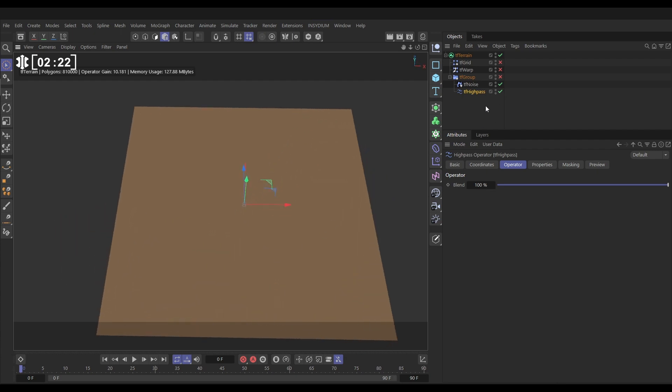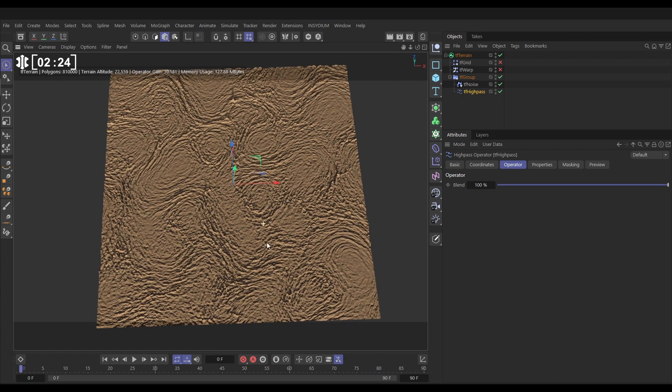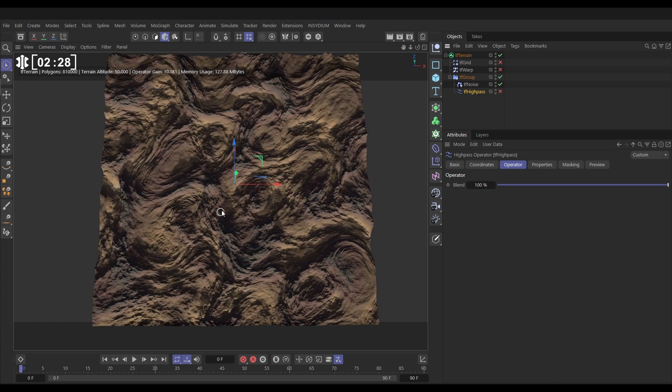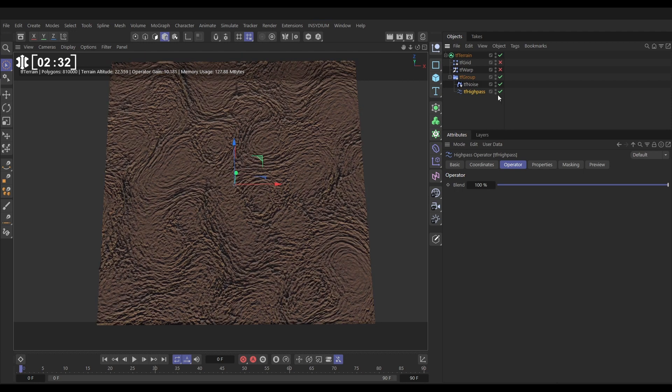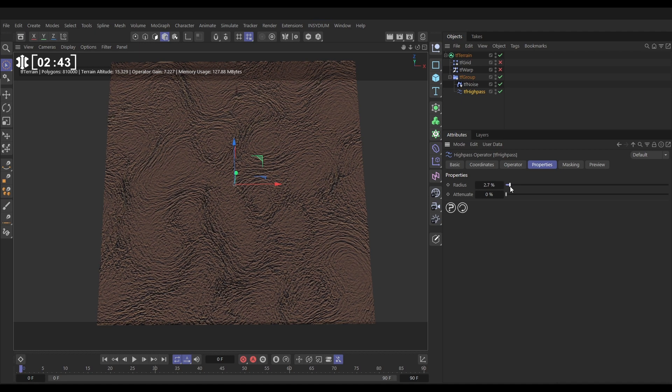So what we have is our high pass filter. If we switch it off you can see that the shape of the swirls is the same. With the high pass on, what it's doing is just using the high frequency detail. Now we can limit that detail by using the radius.